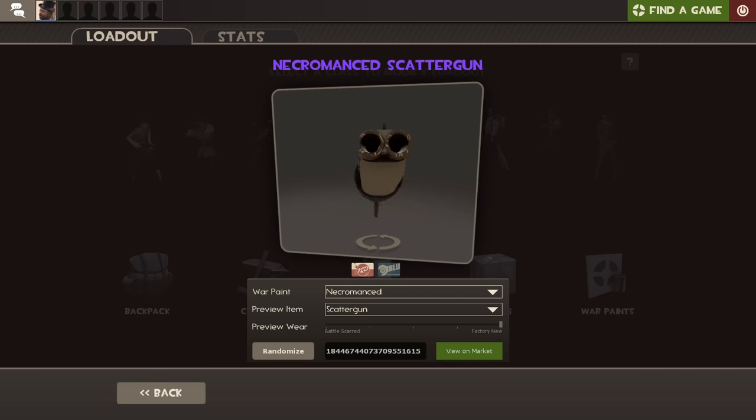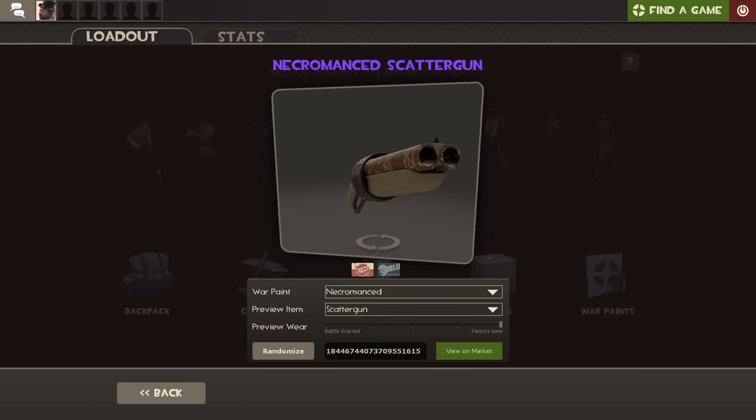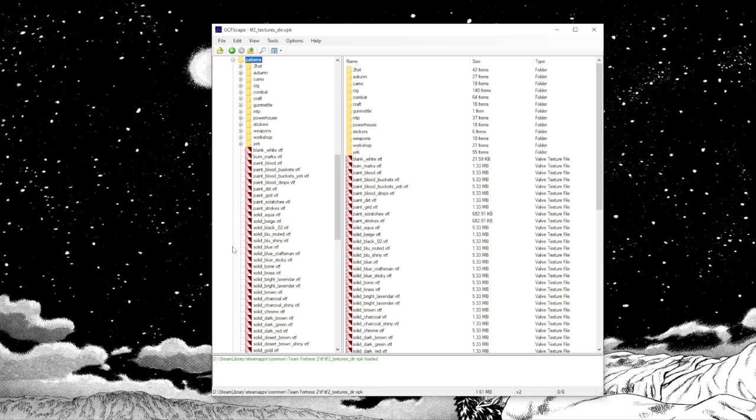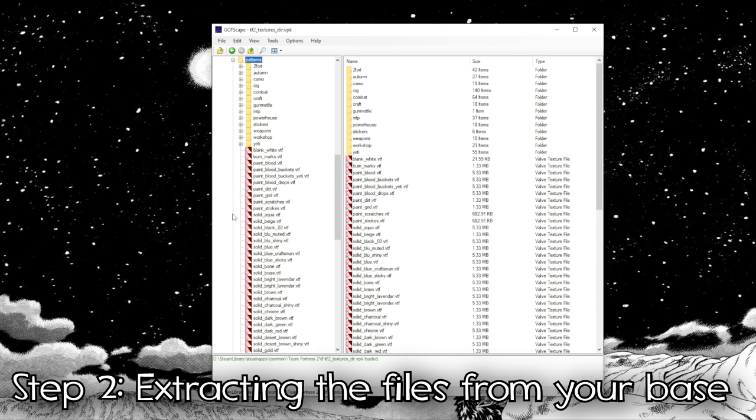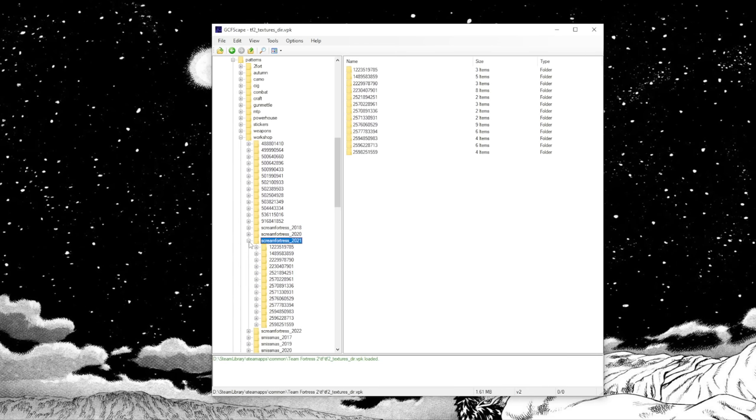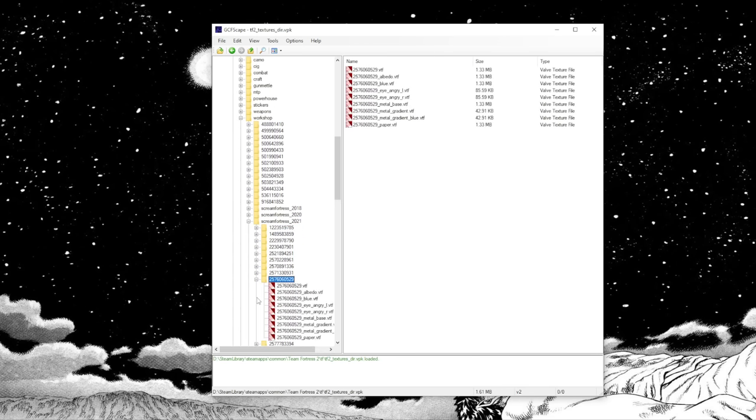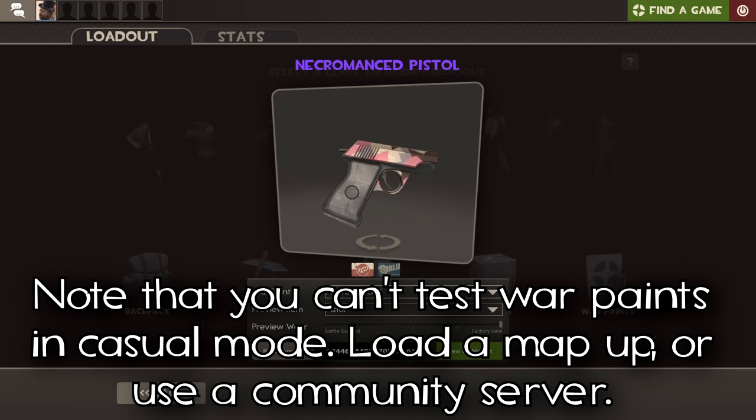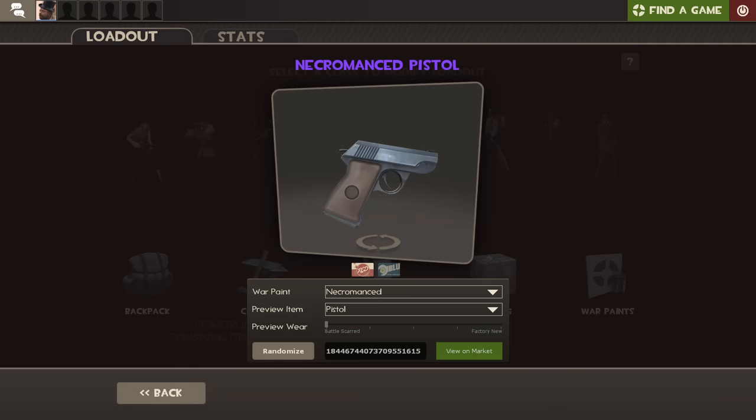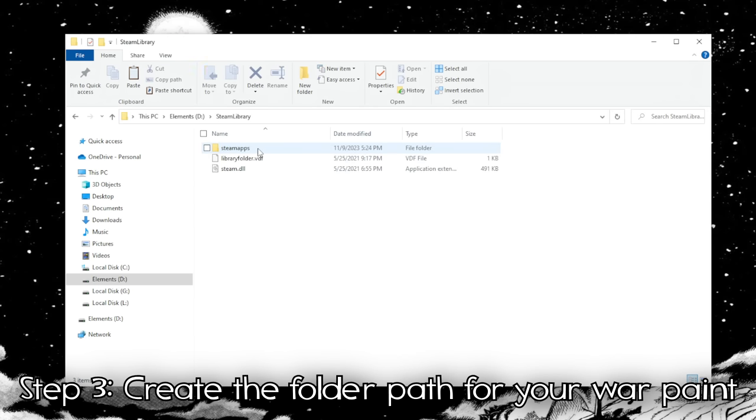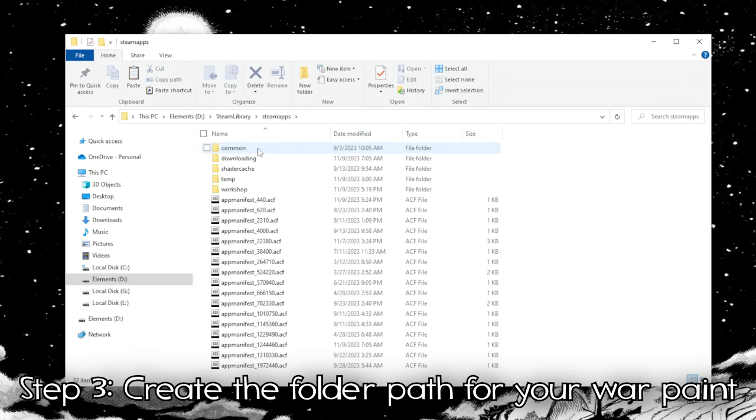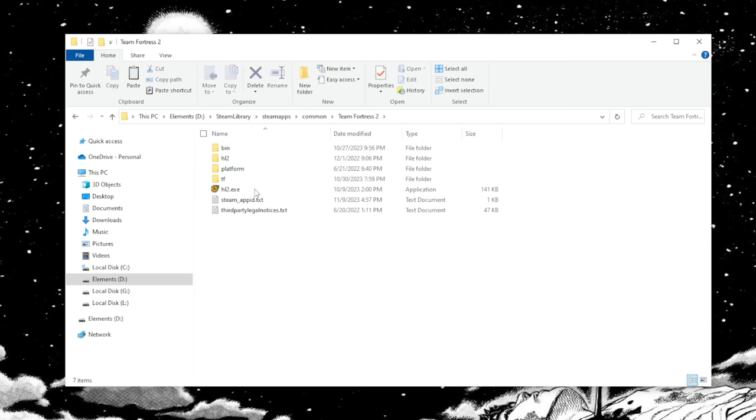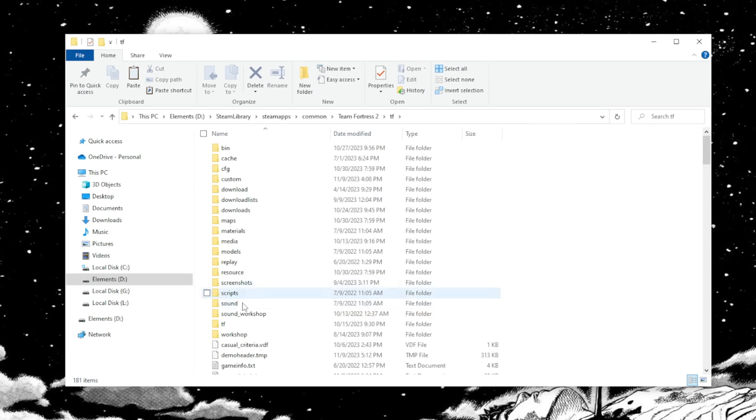Once you've picked your war paint base, it's time to actually get editing. For my example, I'll be using Necromanced just so I can show you as much as I can with a single war paint. You'll want to keep these file names in mind so you can test out the war paint in-game. To do this, go back to your Steam library folder just normally, not in GCFScape, and navigate your way to the TF folder like so.